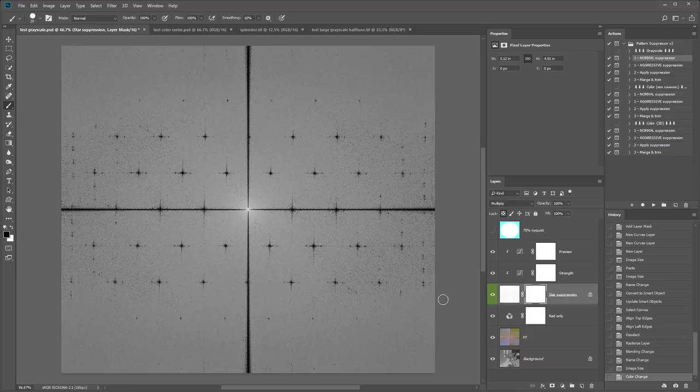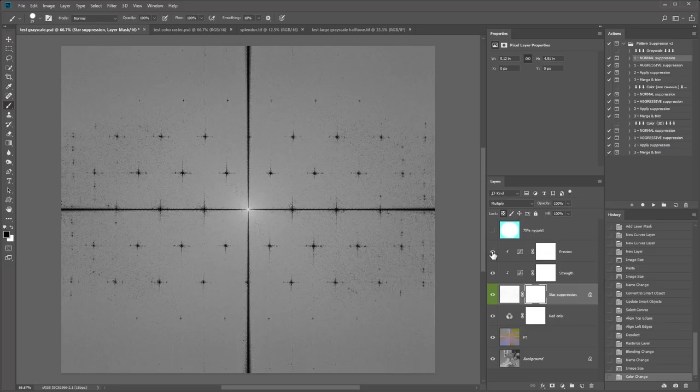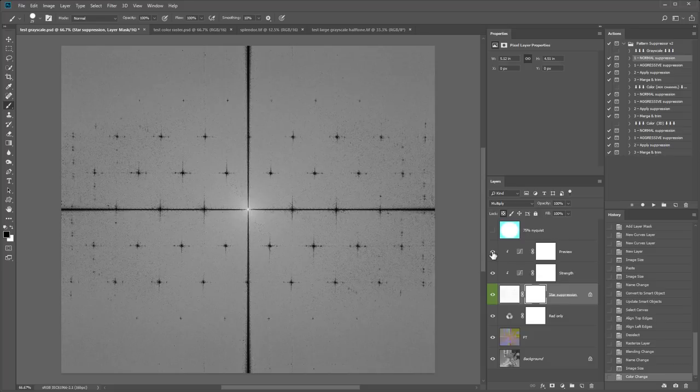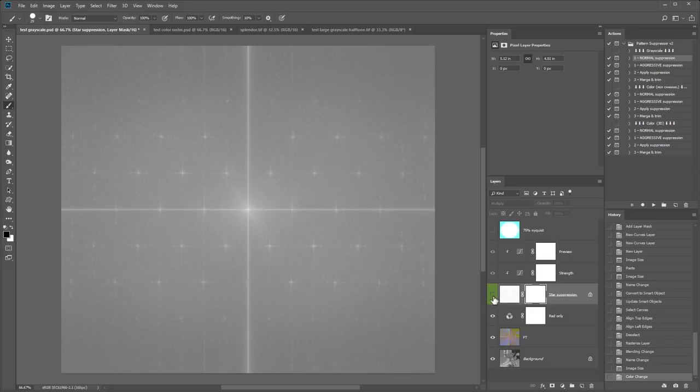It basically just covers up all these bright stars. There is a preview layer here that sort of exaggerates it and makes it easier to see. That's all this preview layer does. So it's easy to see where it is applying suppression. Now there's a lot of important image details encoded in this central star and this vertical and horizontal line. So those should not be suppressed.